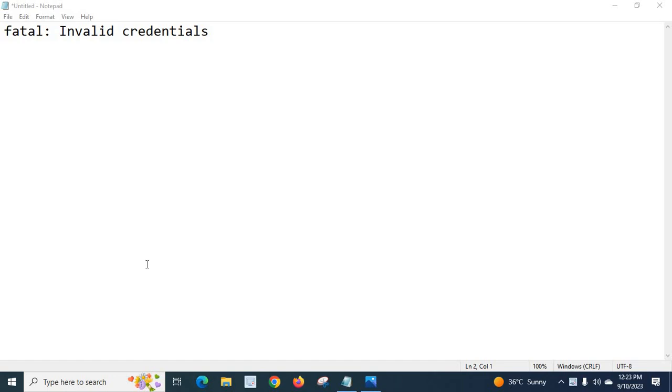Dear friends, in this video I'm going to teach you how to solve an error which I got when I was working with a React Native project. I was trying to push my React Native source code to Bitbucket from my local system but I got this error.